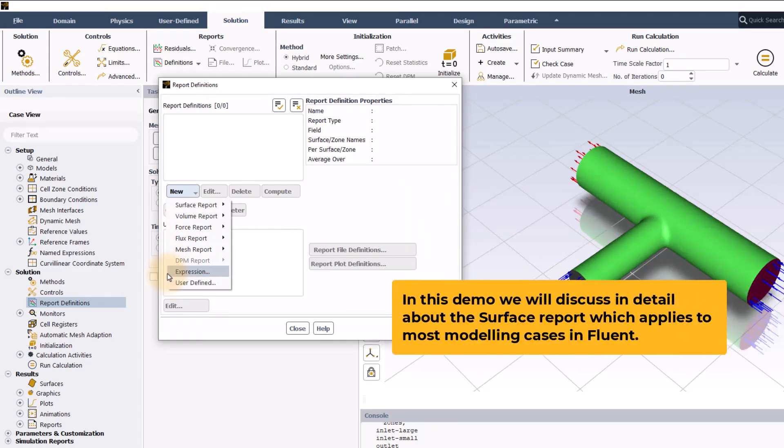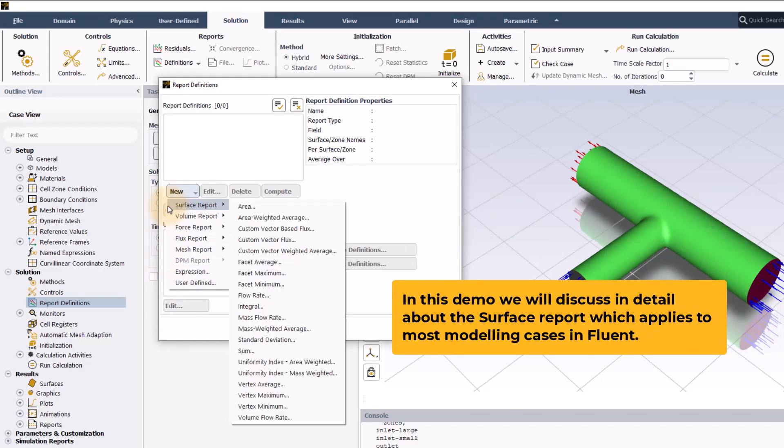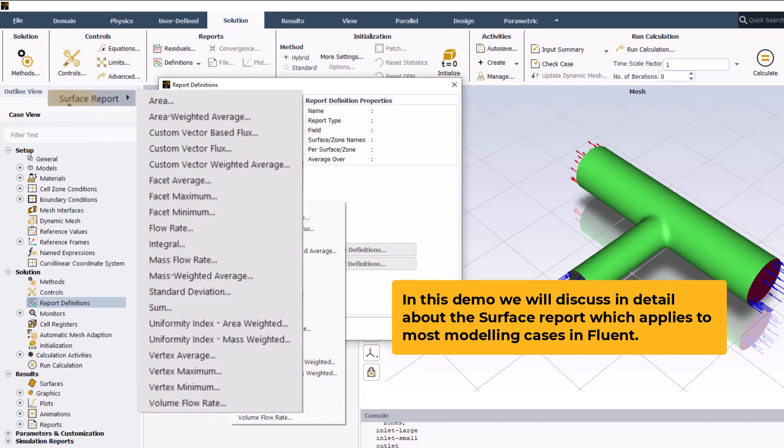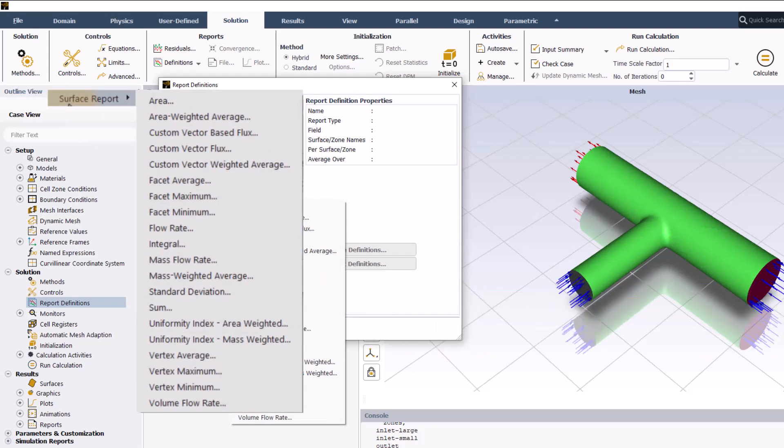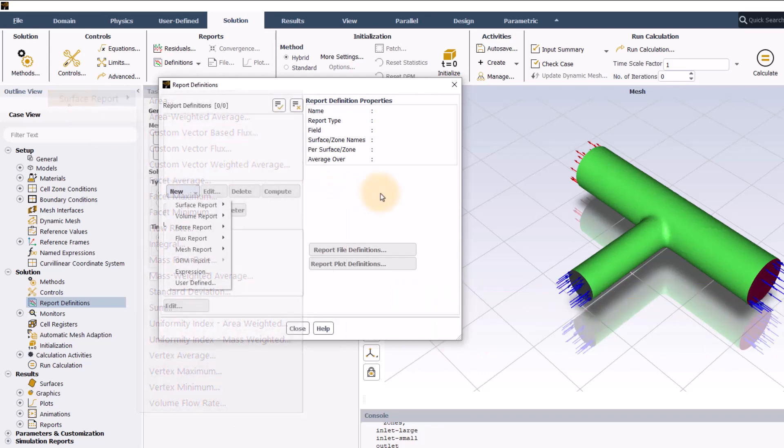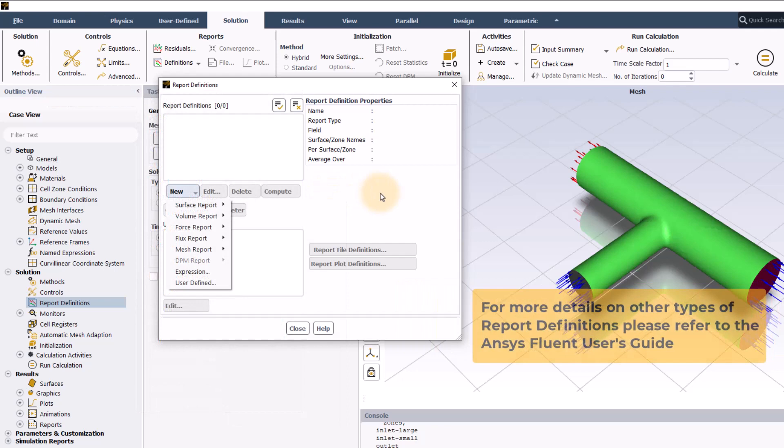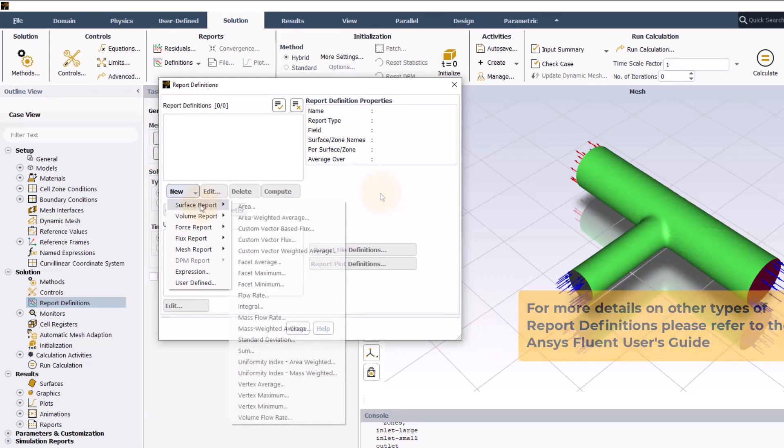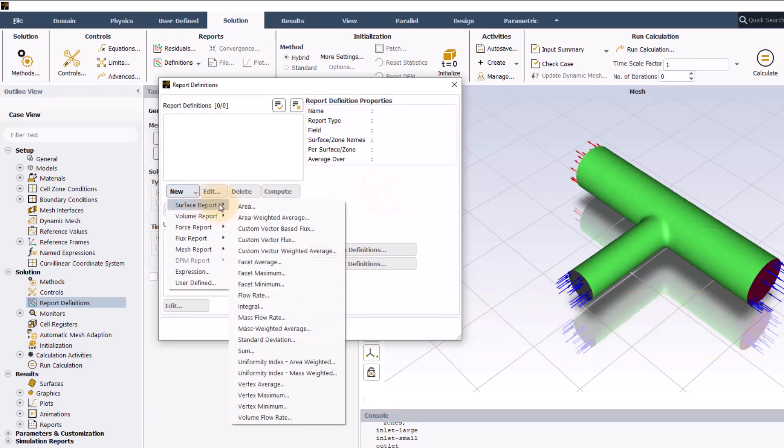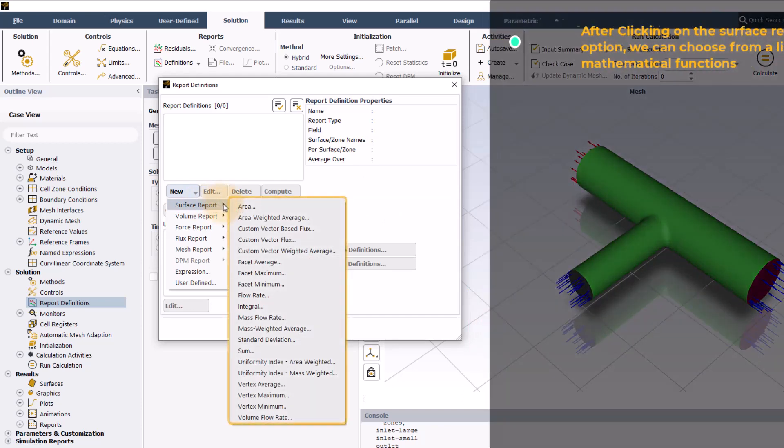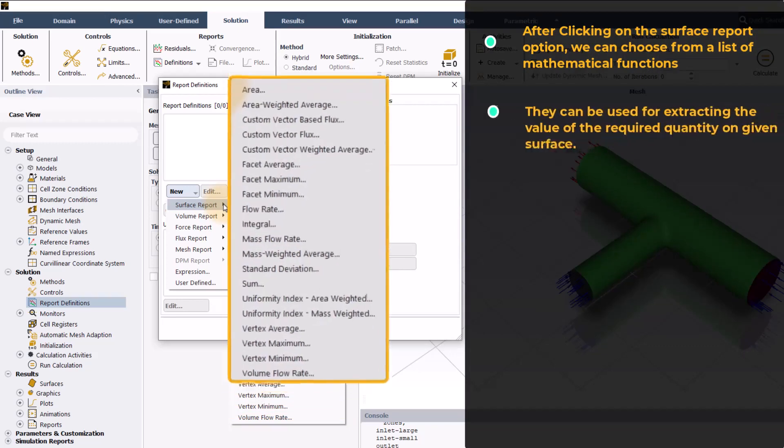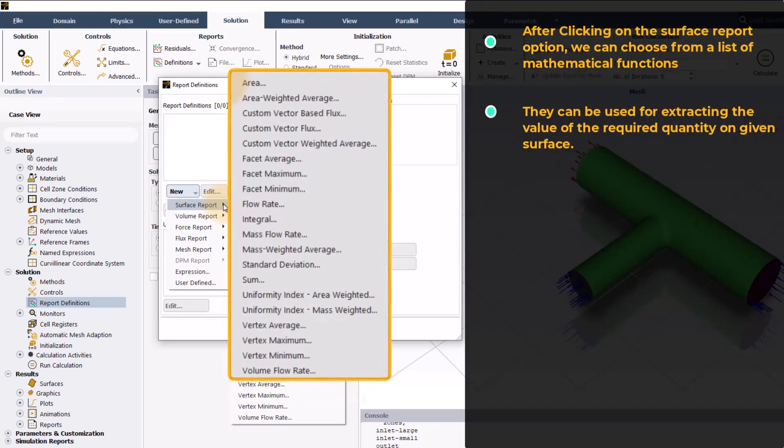In this demo, we will discuss in detail about the surface report which applies to most modeling cases in Fluent. To know more about other types of report definition in detail, please refer to the user guide. After clicking on the surface report option, we can choose from a list of mathematical functions that can be used for extracting the value of the required quantity on given surface.